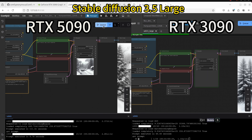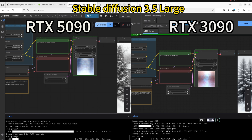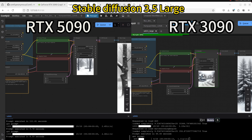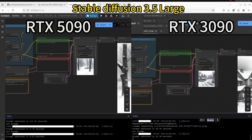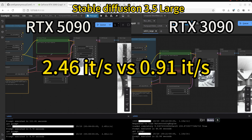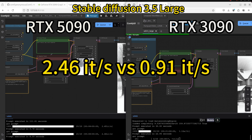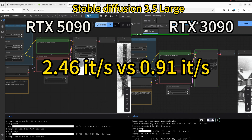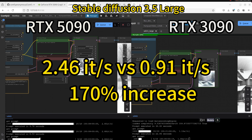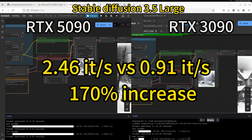Now let's look at our second test: Stable Diffusion 3.5 Large. Similarly, the left side is the 5090 and the right side is the 3090. We can see that the left side has already completed the image, which takes about 8 seconds, at 2.48 iterations per second. The right side is 1.1 seconds per iteration. Putting them onto the same unit, it's 2.46 versus 0.91 — also a 170% increase. So for text-to-image, it seems quite consistent, about a 170% increase regardless of the number of parameters in the model.